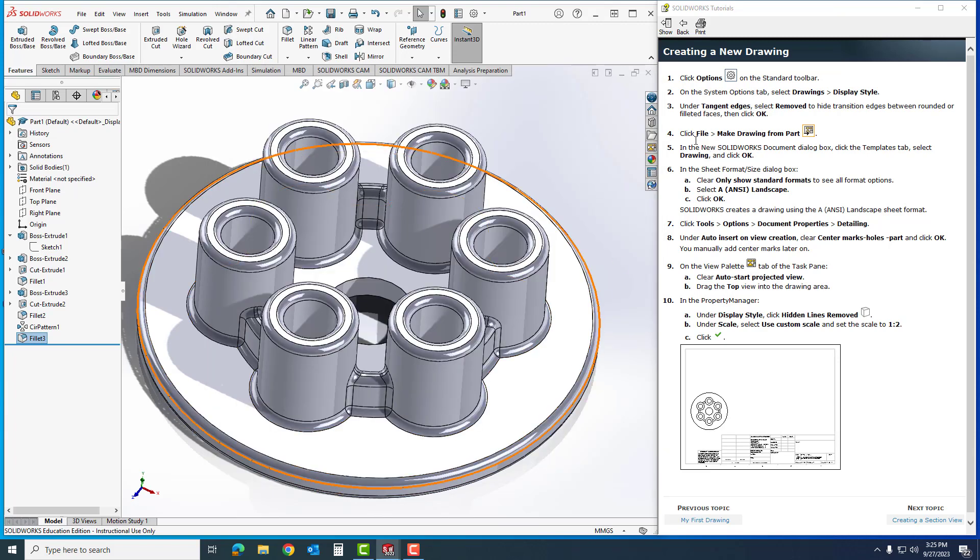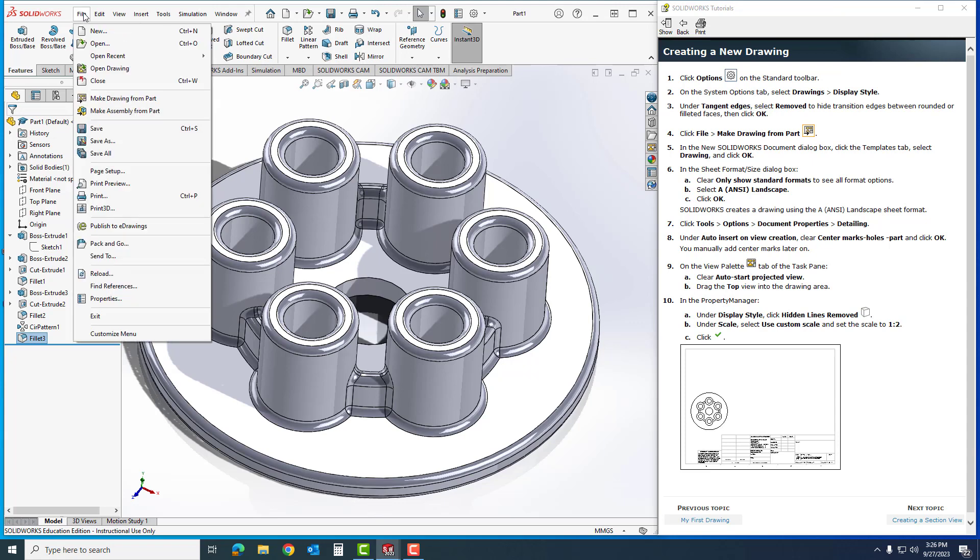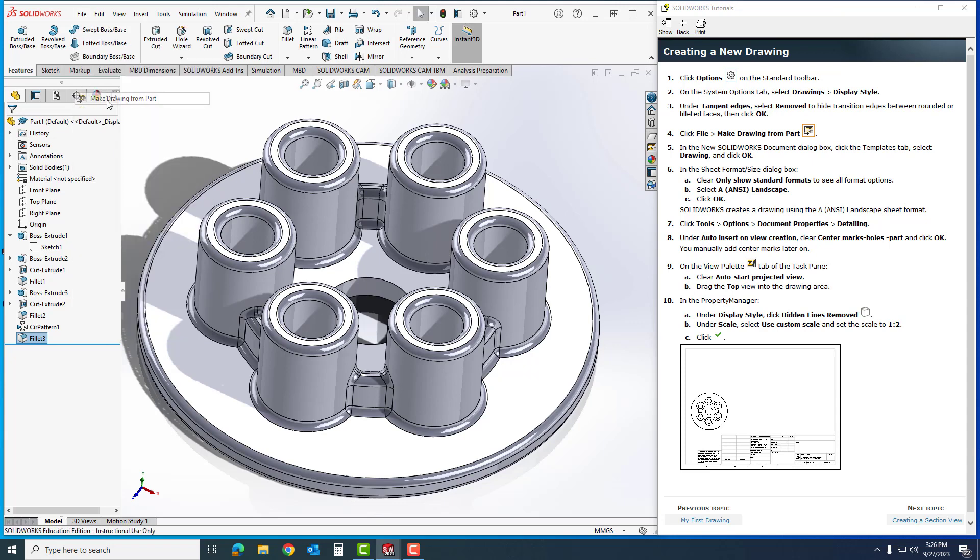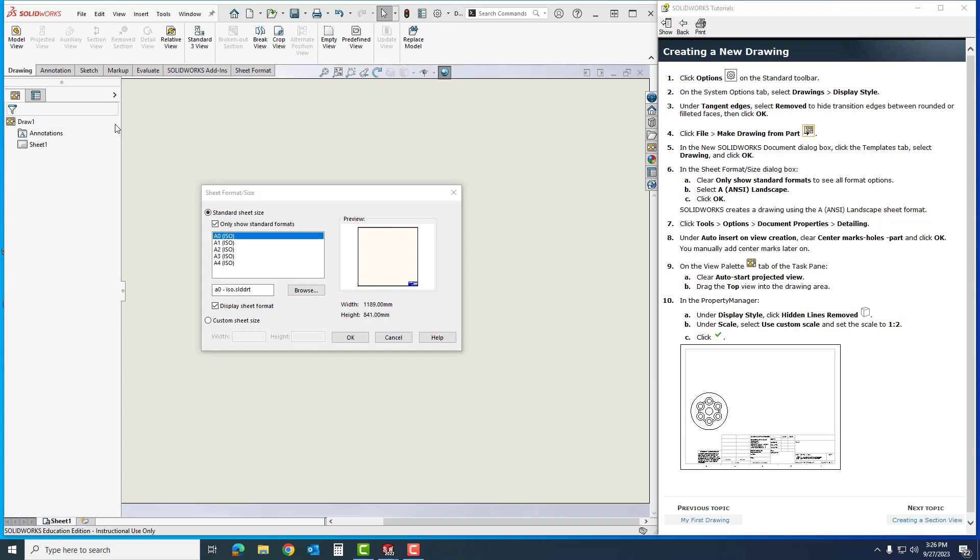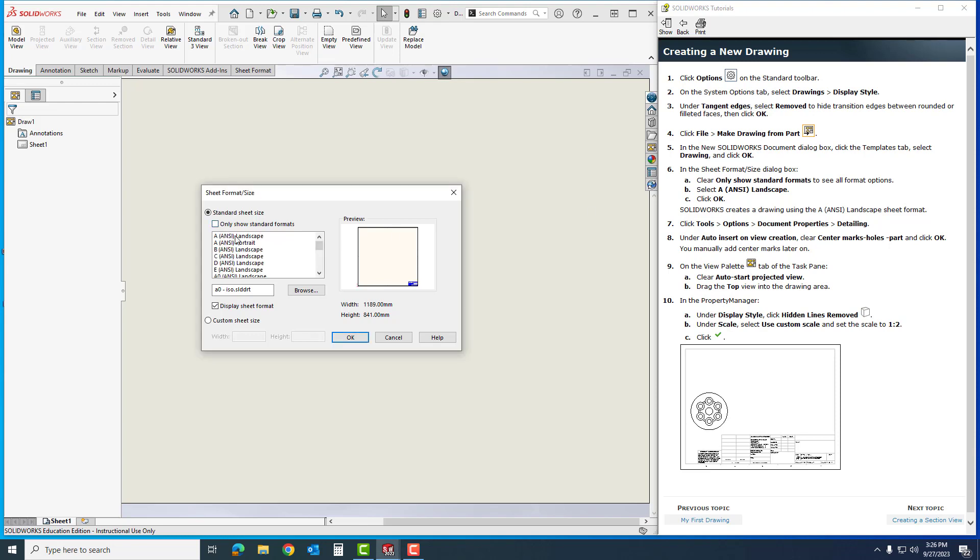Now I'm going to click File and make a drawing from the part. It's going to come up with this. Here's where you just got to be careful on where we click and take our time. In the sheet format, I have all these templates. I'm going to select a drawing, but I'm only going to use a certain one. Clear to only show standard format, and we're going to grab the top one and click OK.